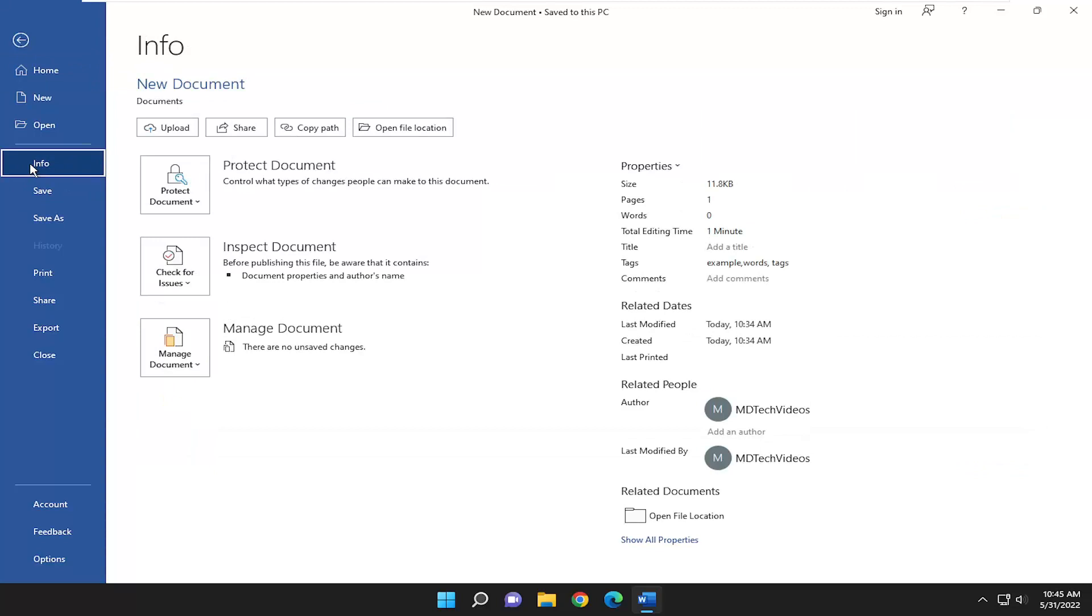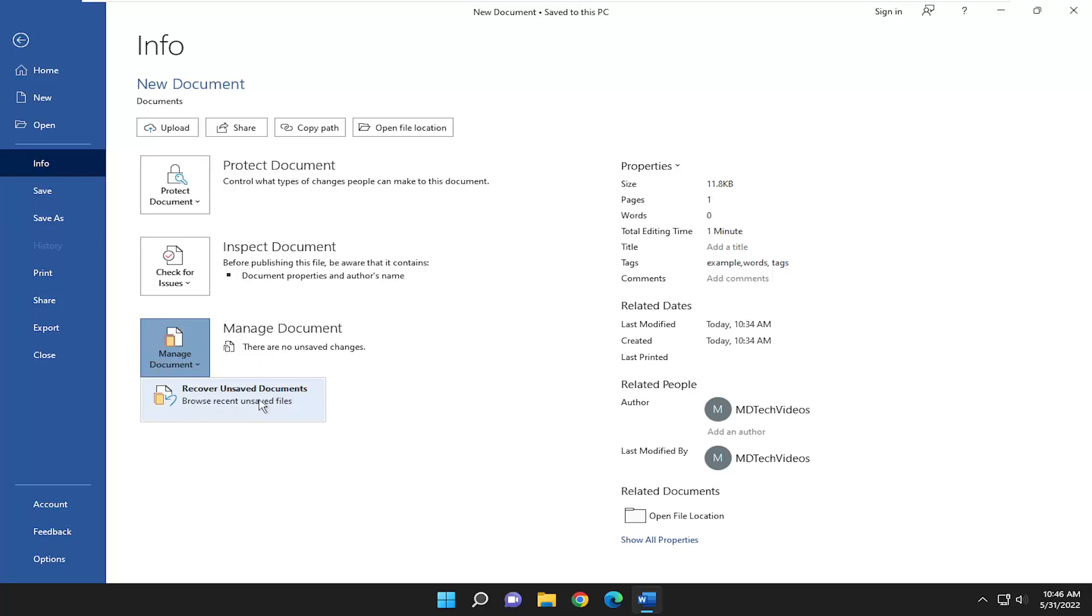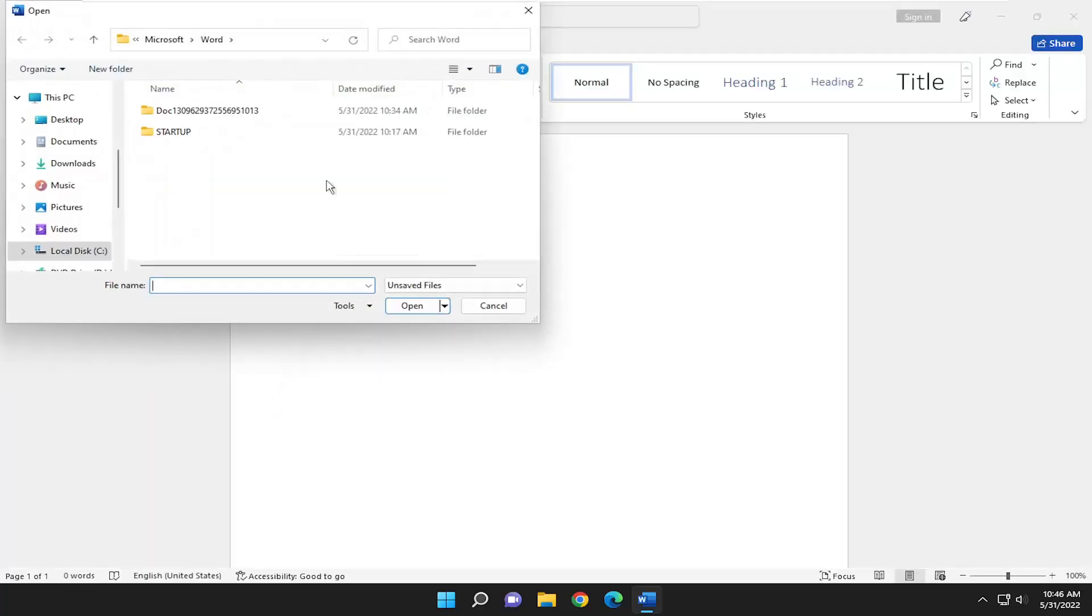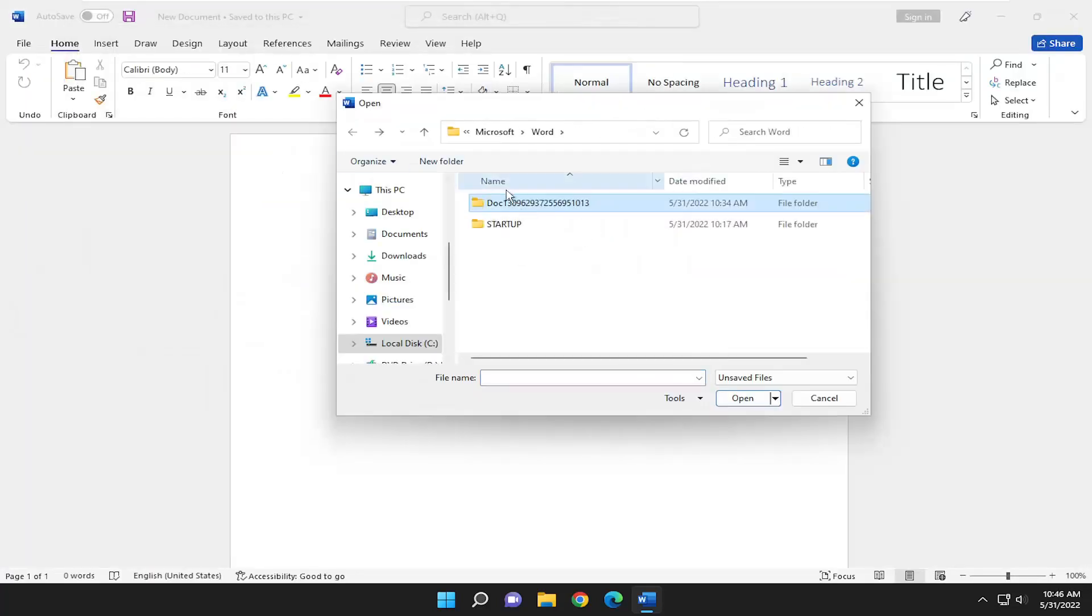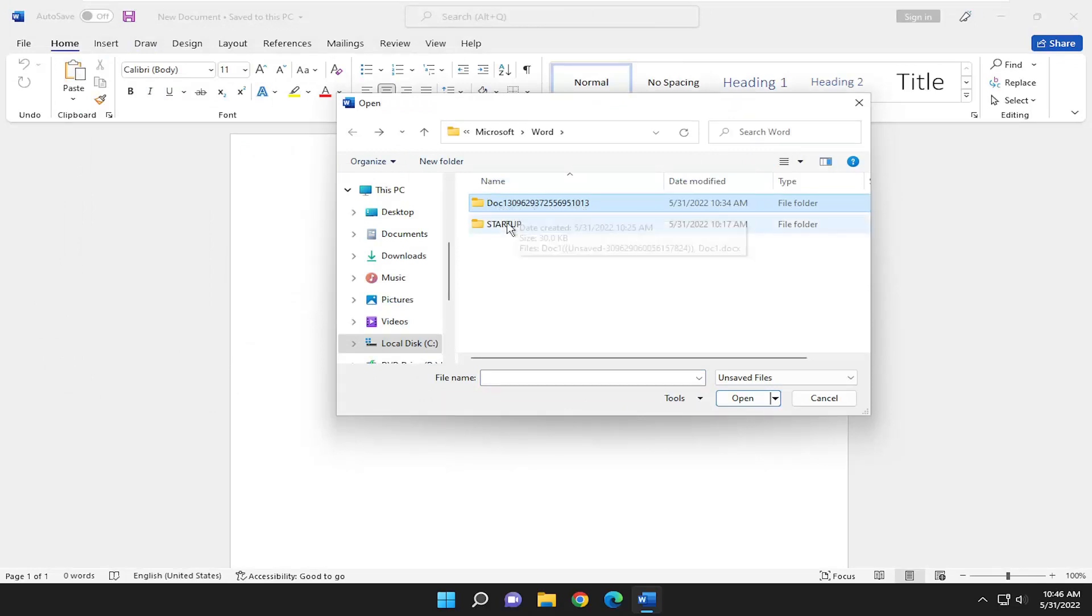On the right side, select Manage Document, left-click on that, and select Recover Unsaved Documents. Then open the folder that usually has a bunch of numbers after it.